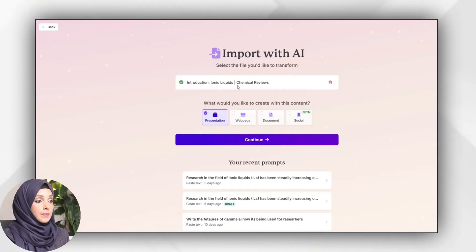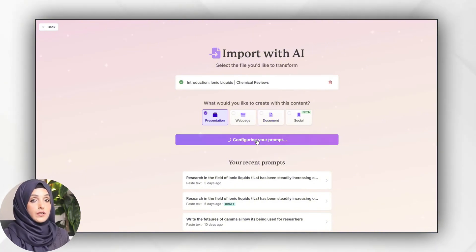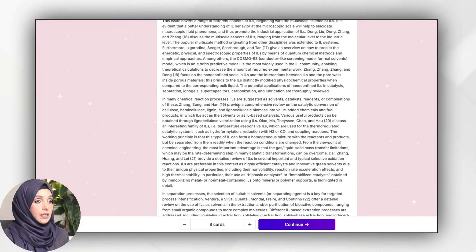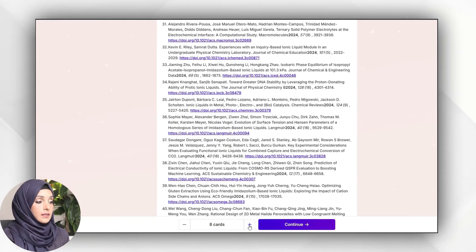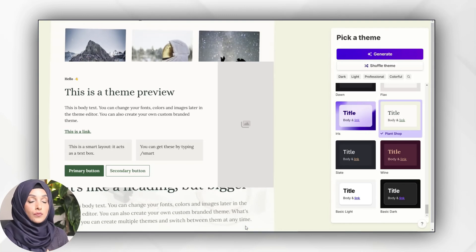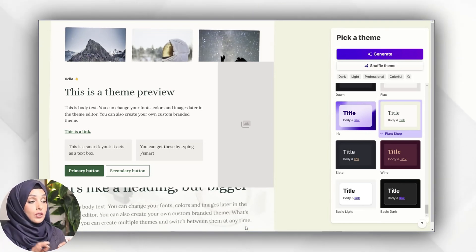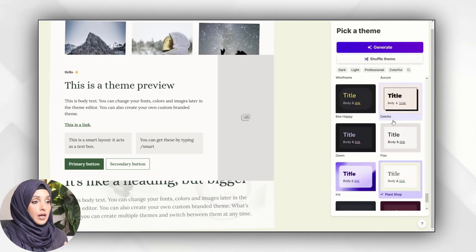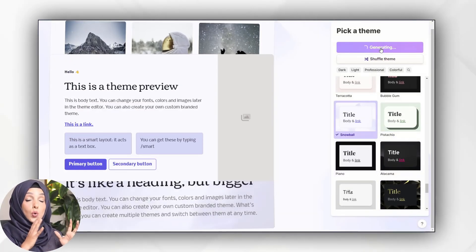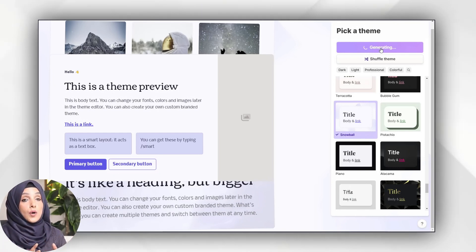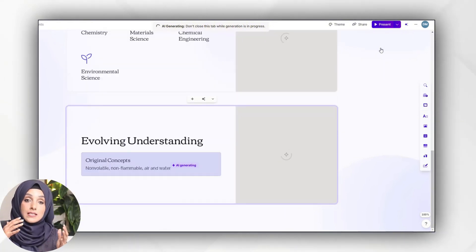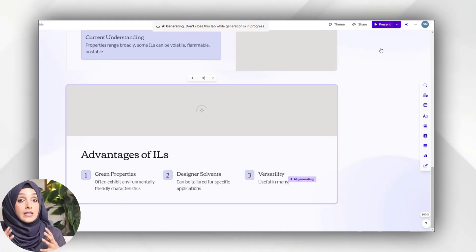This paper is about the introduction of ionic liquids — a chemical review — and I will press continue after confirming the title of the topic. This is the specific information that has been included in that paper, and after confirming I will press the continue button. At the moment I am using the paid version of Gamma, but you can see all these details in its free version as well, including the number of cards as mentioned earlier. After selecting the presentation template I want, I will press the generate button, and that whole paper will be transformed into beautiful interactive visuals, with Gamma AI deciding which content to keep and how to align it as a presentation.